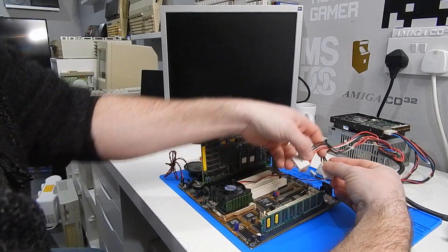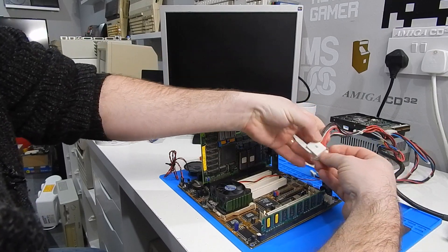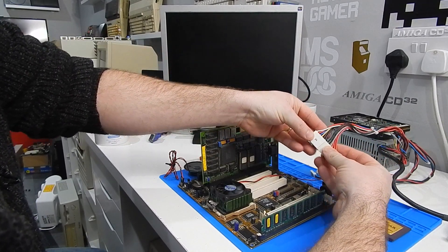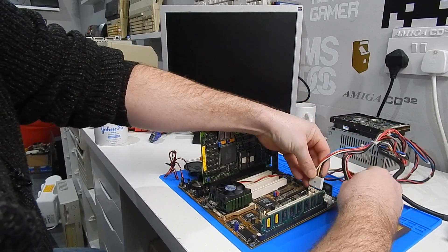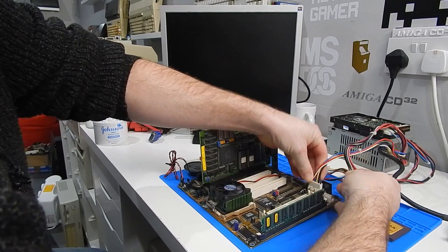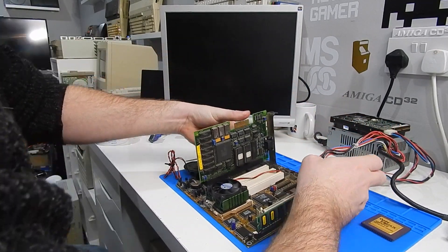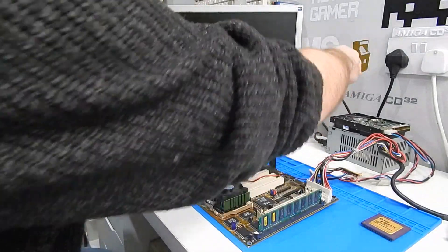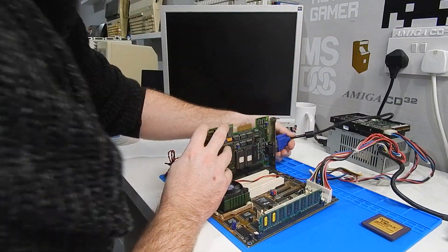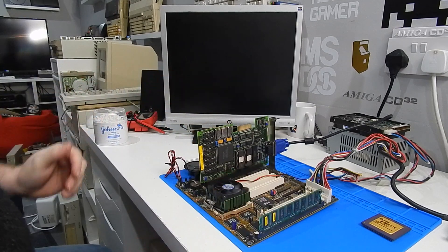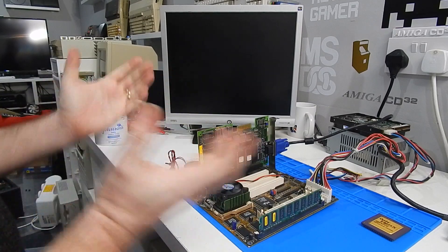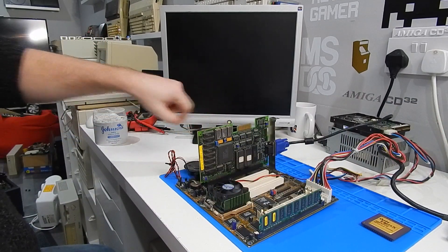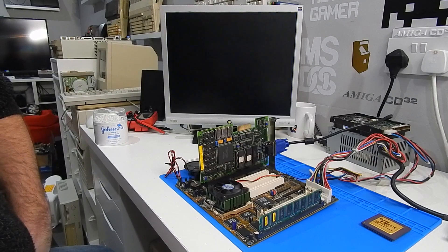Then it's just a matter of hooking up power. We're using this old AT supply. So always remember, black to black in the middle. Just to hook up the monitor then. And let's see what it says.